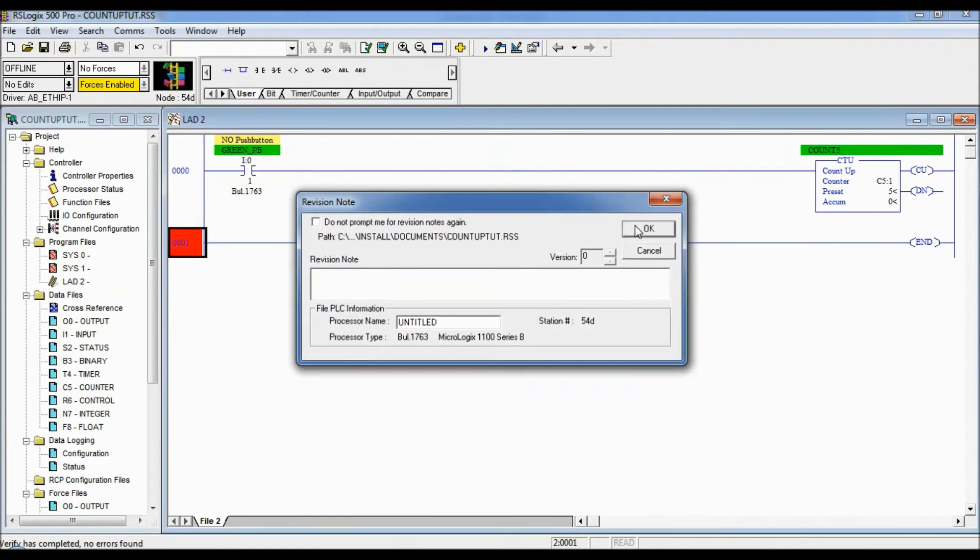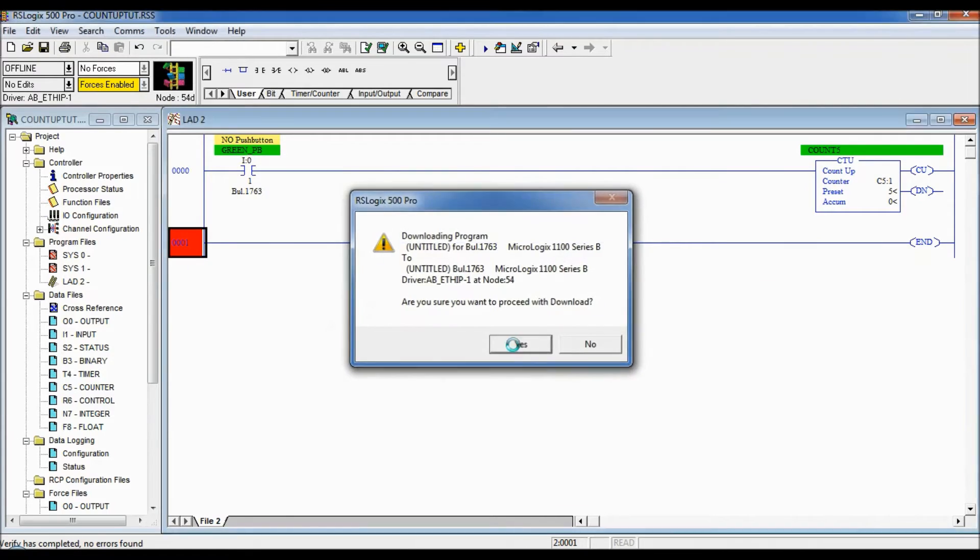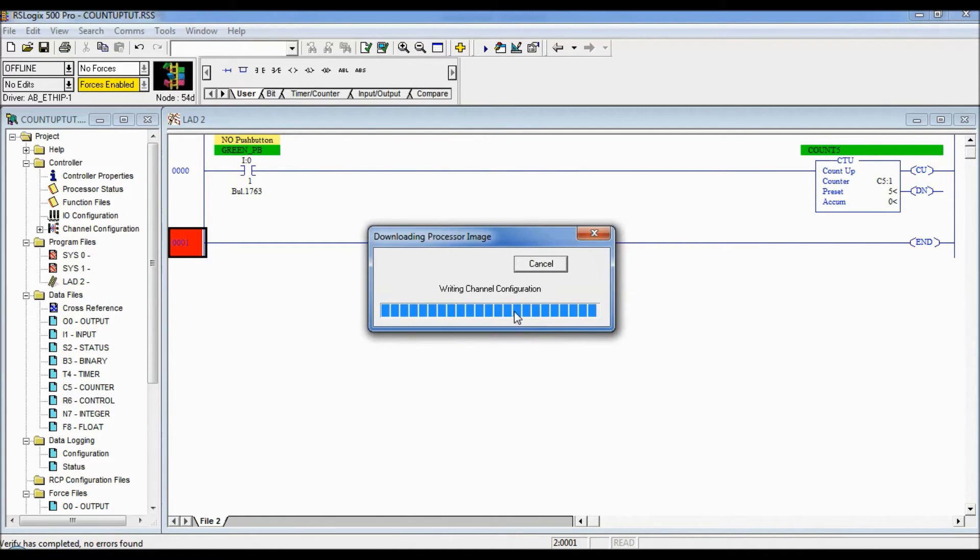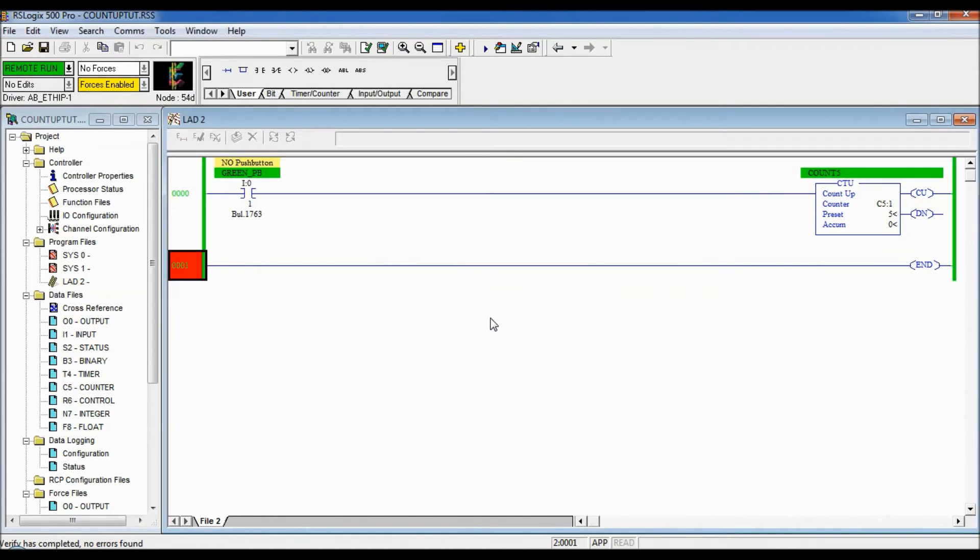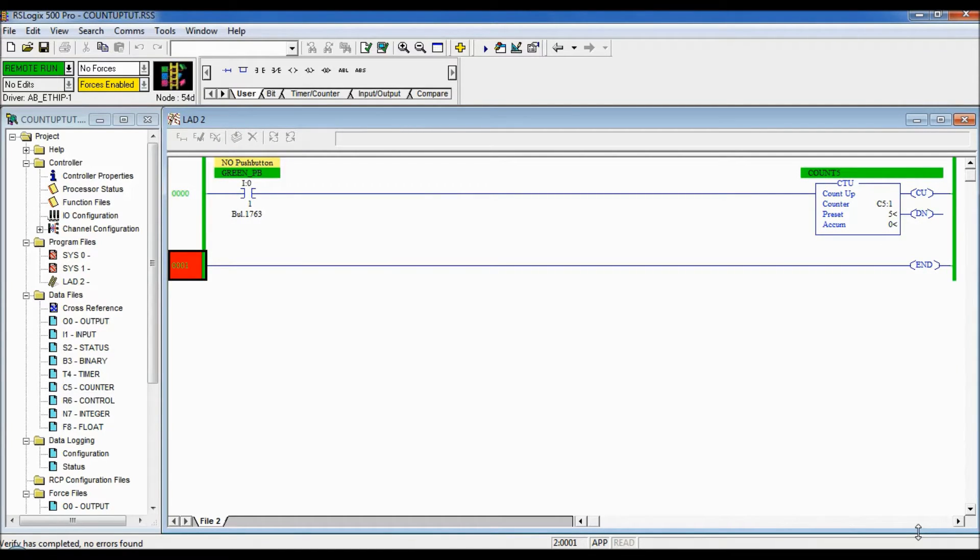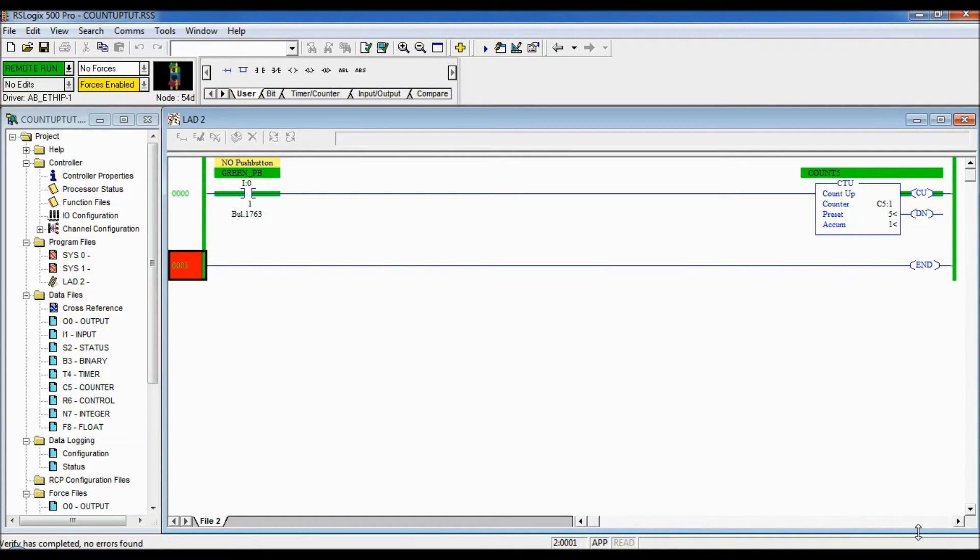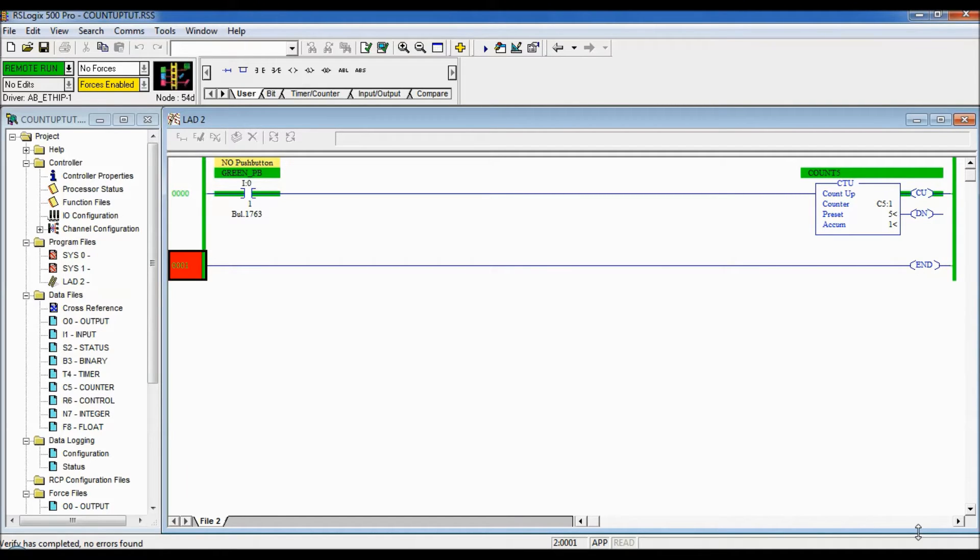Okay you can see right now the green push button is low there's no green there but when I press it it goes high and the accumulated value increments up by one and even though I keep the green push button pressed it only increments by one time. So it will not count again unless I let go of that push button so it goes false and then if I press it again it will count again.